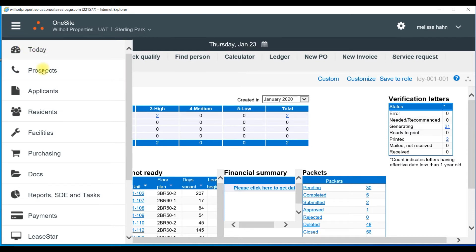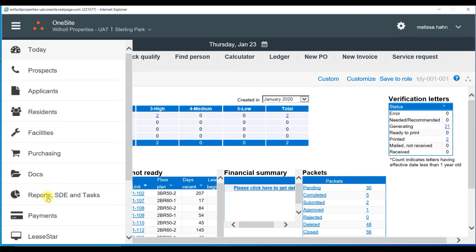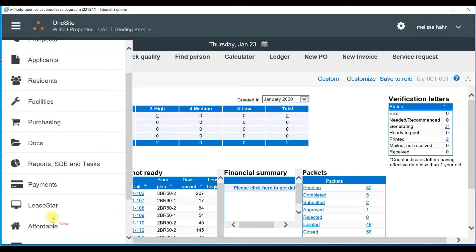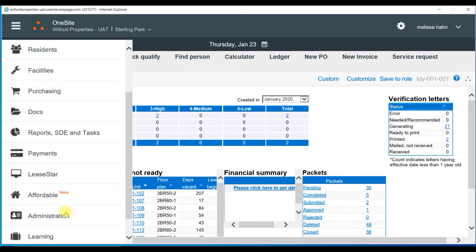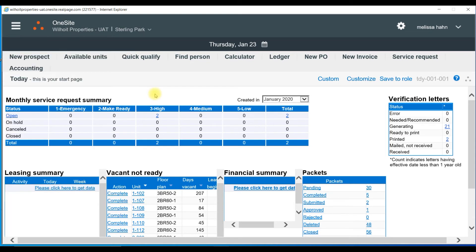Prospects to add your traffic. Applicants to manage your applicants. Residents for the current residents. Facilities for service requests, make readies, assets. Purchasing when you are paying bills. Docs to upload important information into one site. Reporting feature payments when you're entering resident payments. Least star. Affordable administration. Learning and then central. So you can get to all areas of one site through the navigation bars.